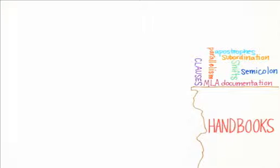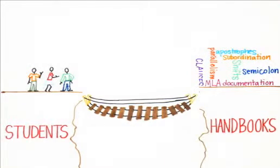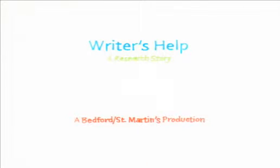How could we close the gap between search and find? And how could we build a handbook that bridged the language over here with the language over there? I'm Annette Chung, and this is Writer's Help, a research story.